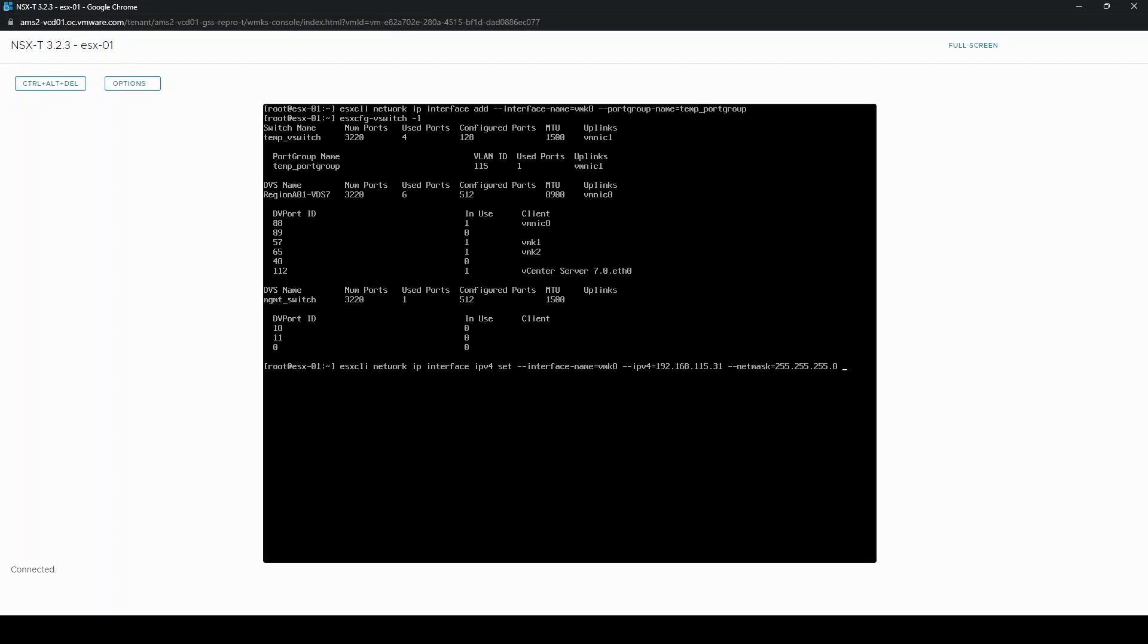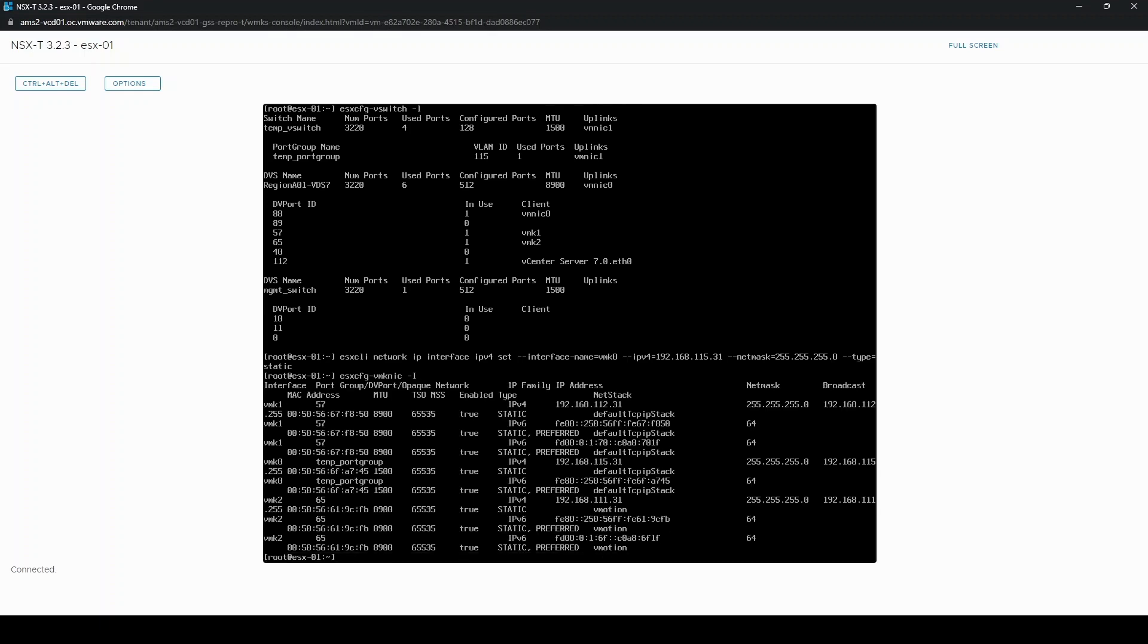And the type which is static. Now we have configured vmk0, we can check its configuration details and we can see vmk0 is configured with all the details that we provided. So this should provide the host's management vmkernel with network connectivity once again.